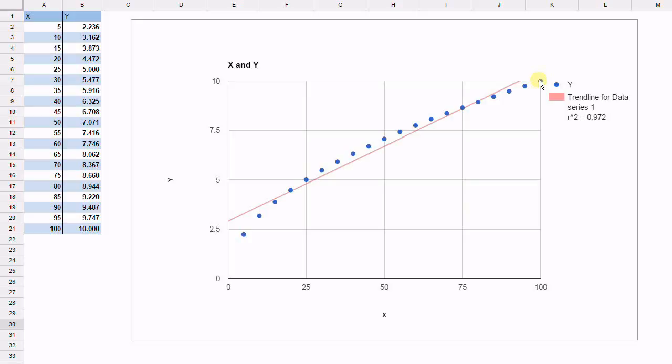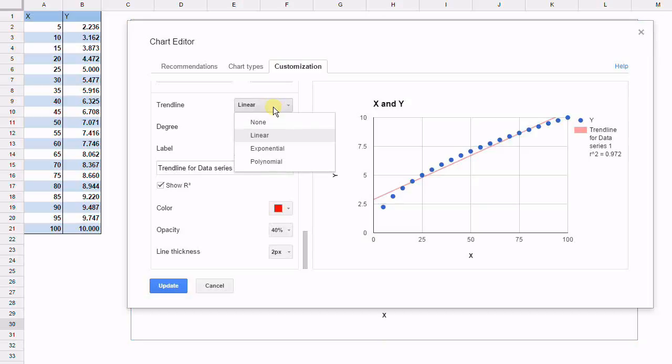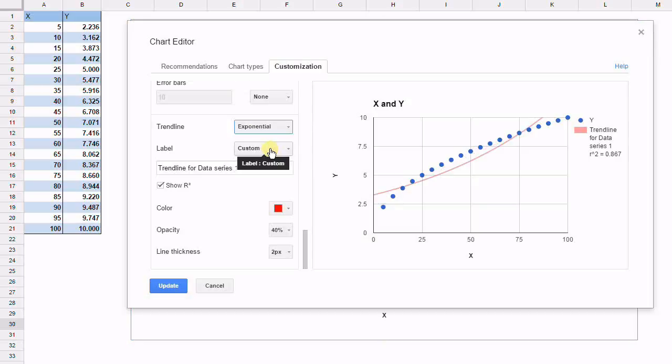Let's try another type of trend line and see if that's better. Here we have the menu again and we're going to select a different trend line. It's currently set at linear. Let's try exponential and see what happens.